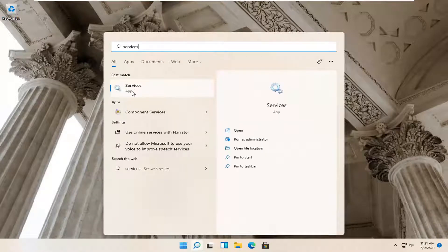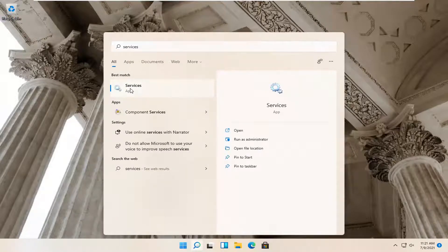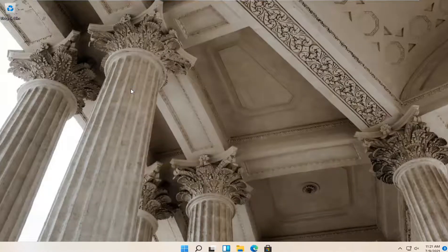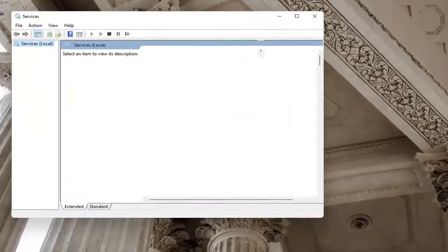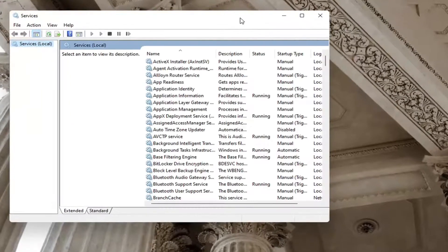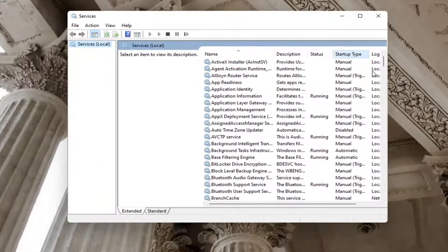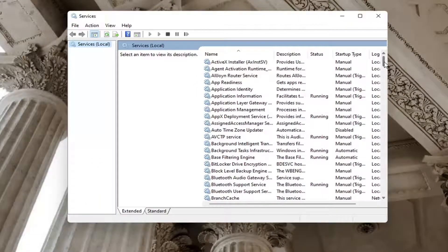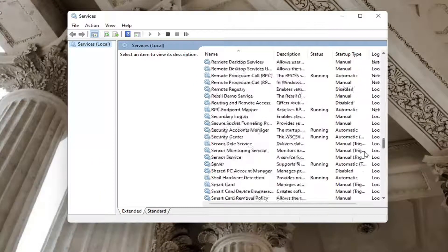Best match to come back with services. Go ahead and open that up. You want to locate the Windows Defender Firewall service.